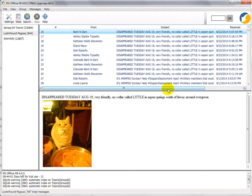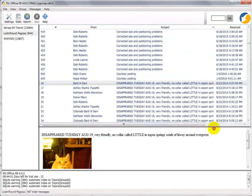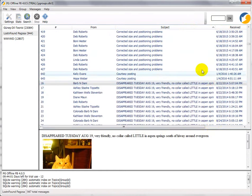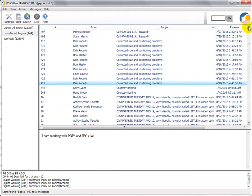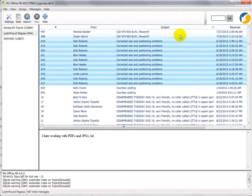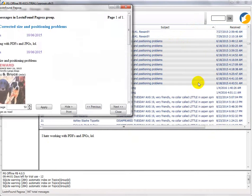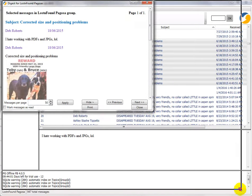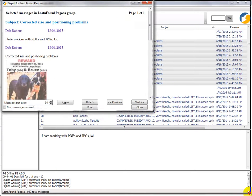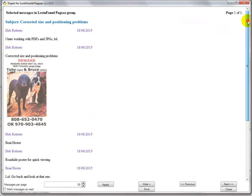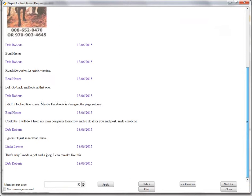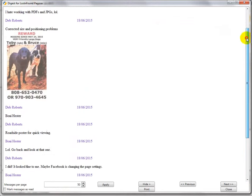Once, for example, you've sorted by subject, you can highlight and you can highlight as many messages as you like, but I find that you can highlight an entire subject, right-click on it, Show Selection as Digest, and then what that does is it shows all the messages one after the other in a kind of Facebook-y type list.